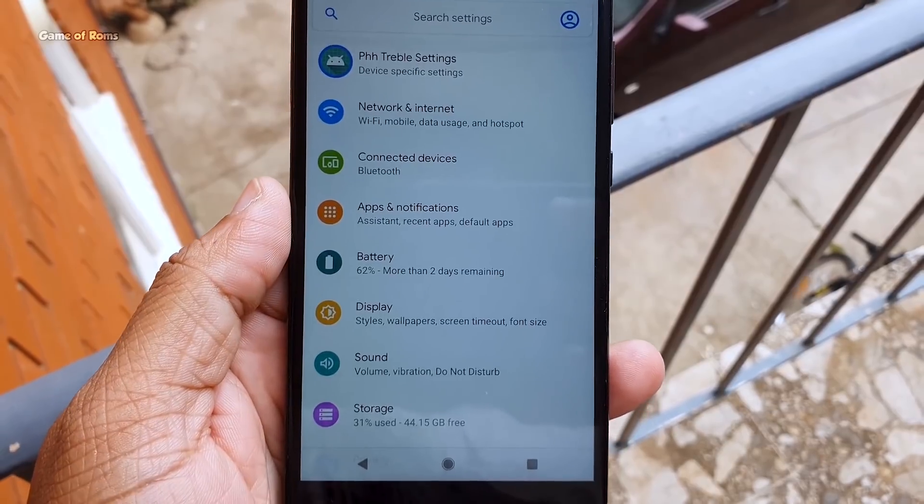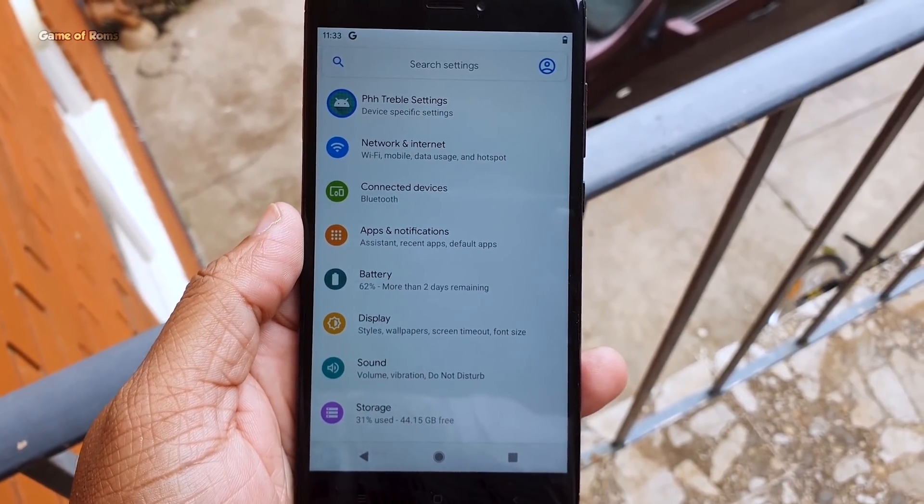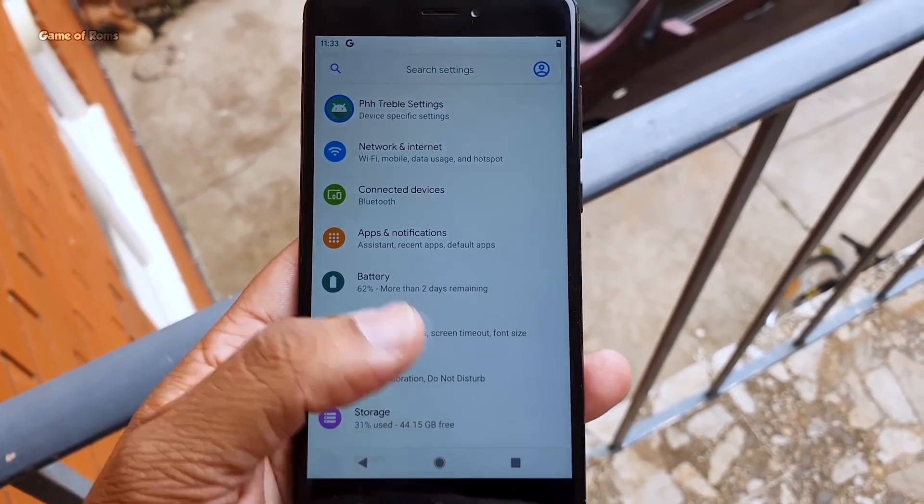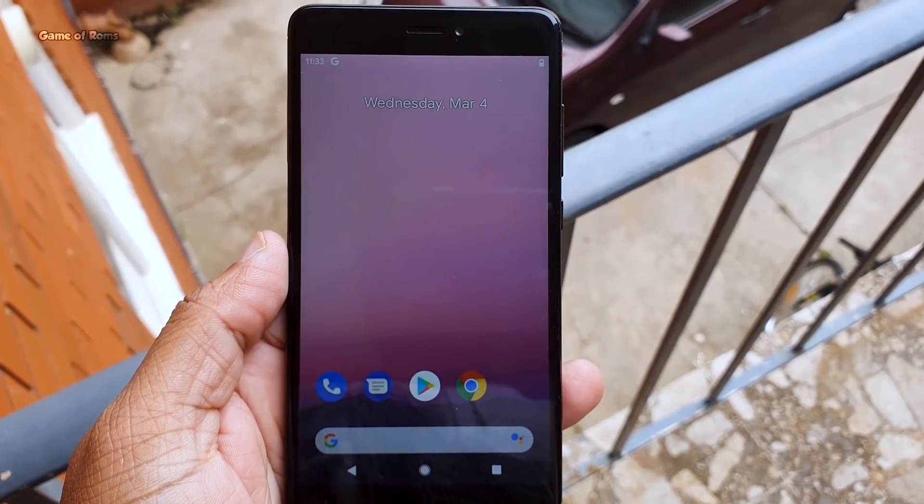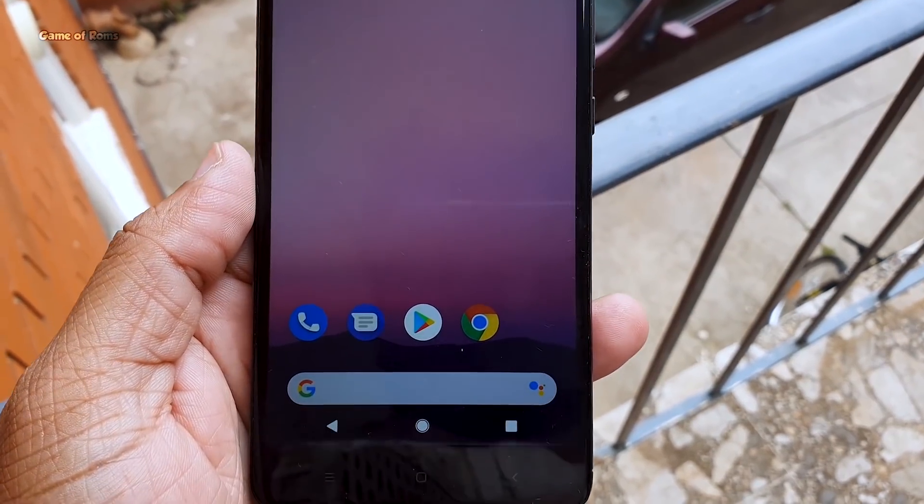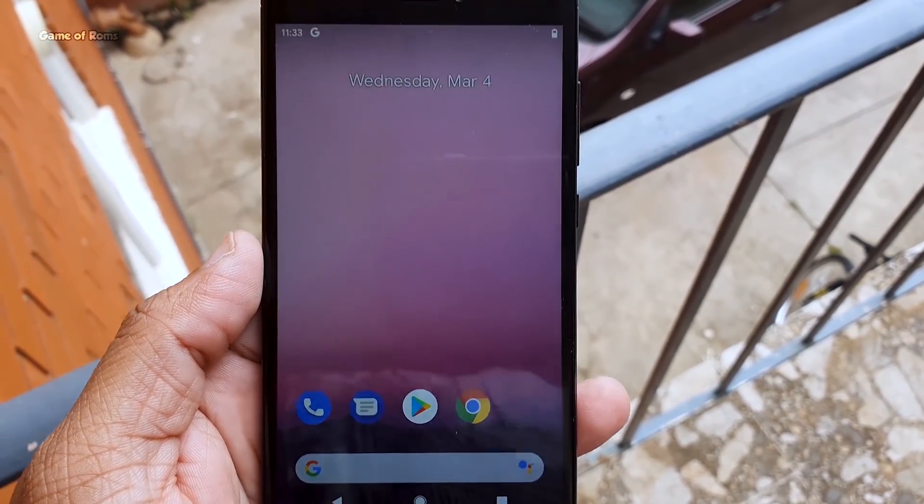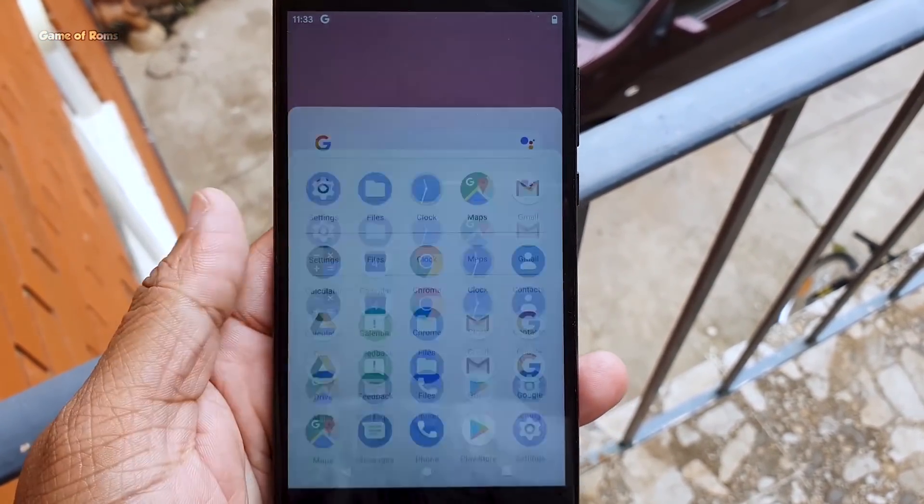So everything looks same just like Android 10. Still there are some improvements like battery life, background use of data is improved. Currently it's very basic but you will get some updates and more features will be added.